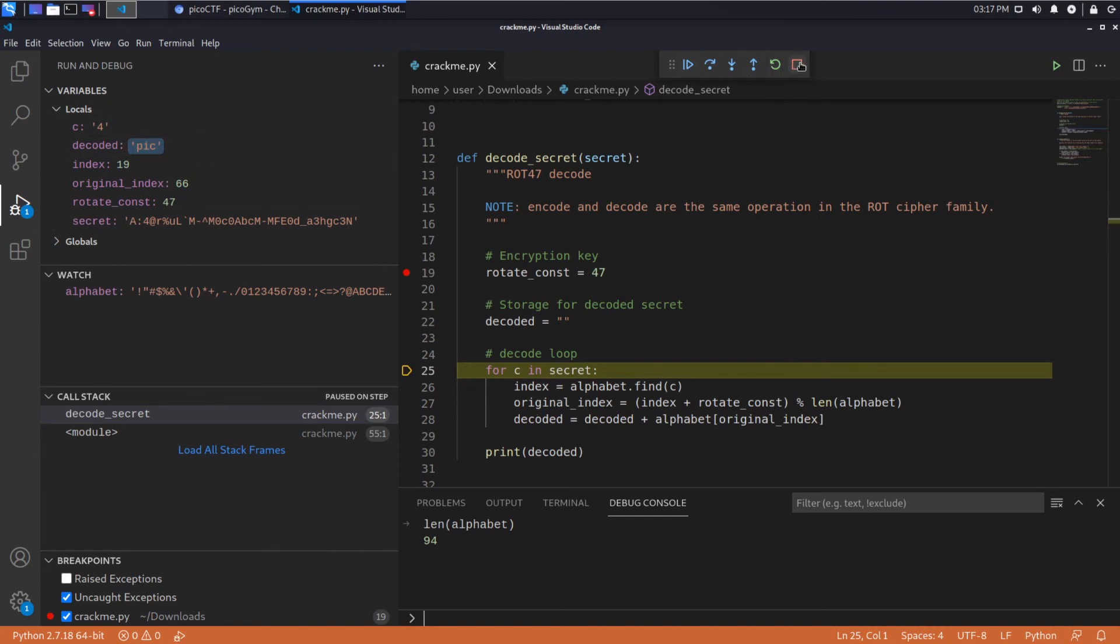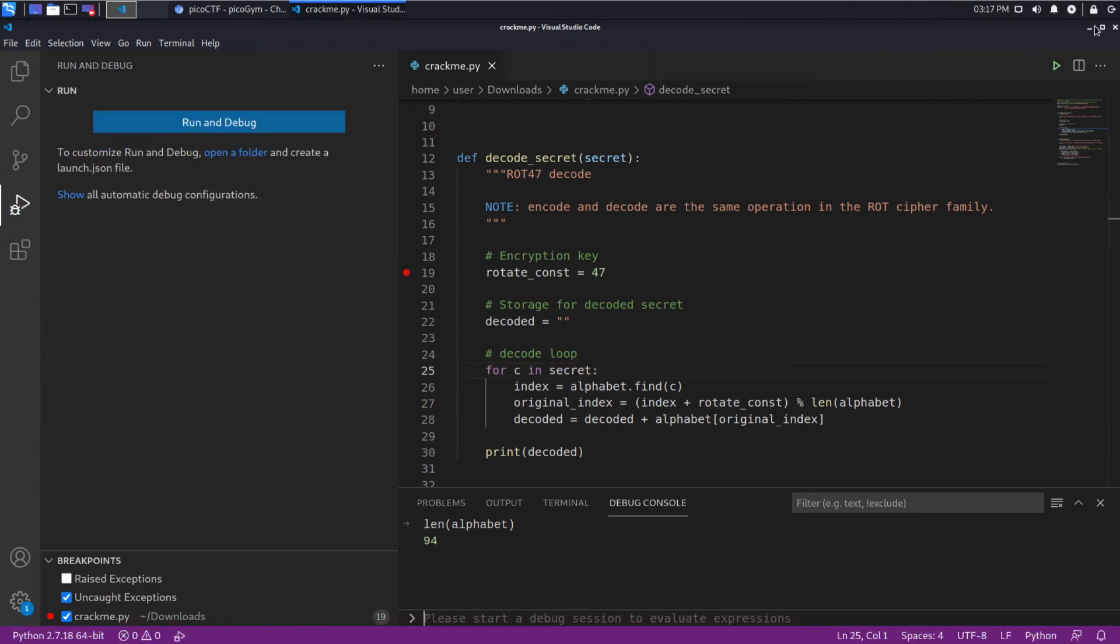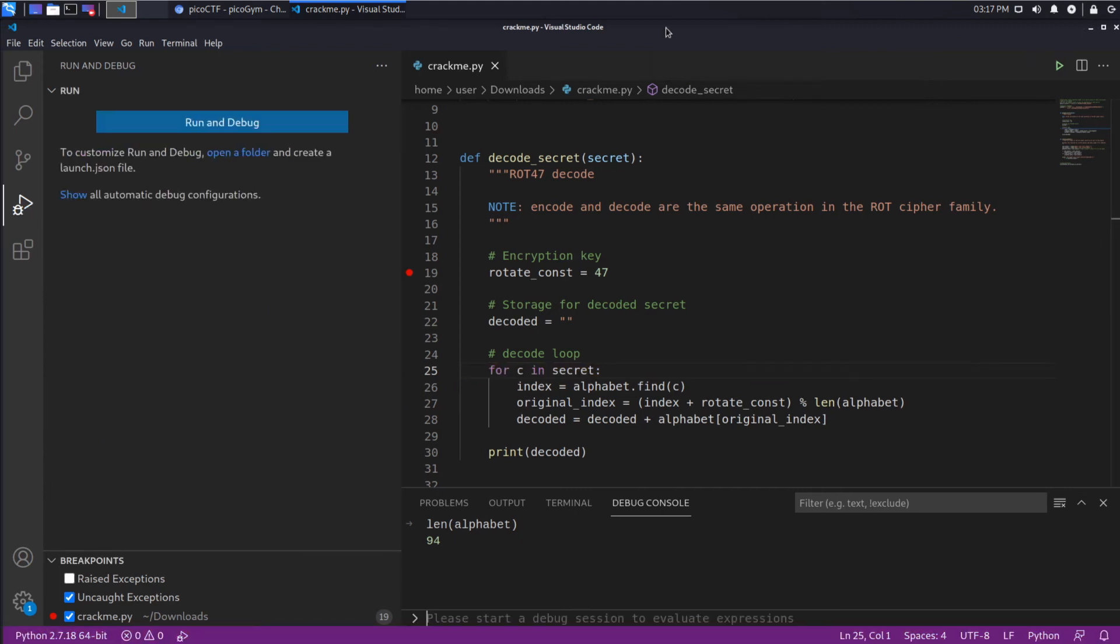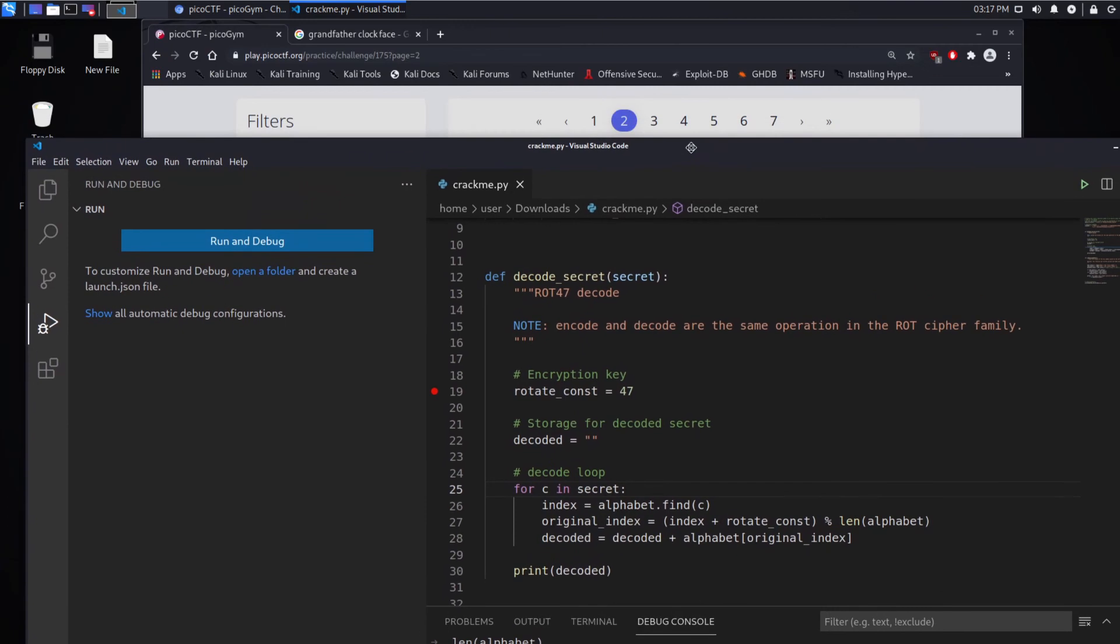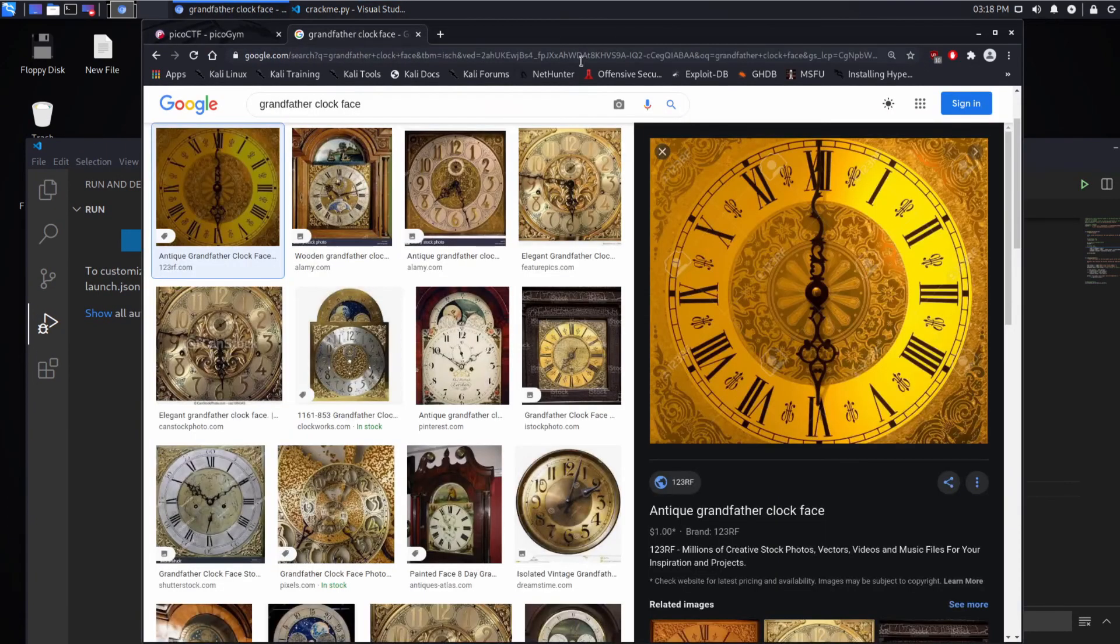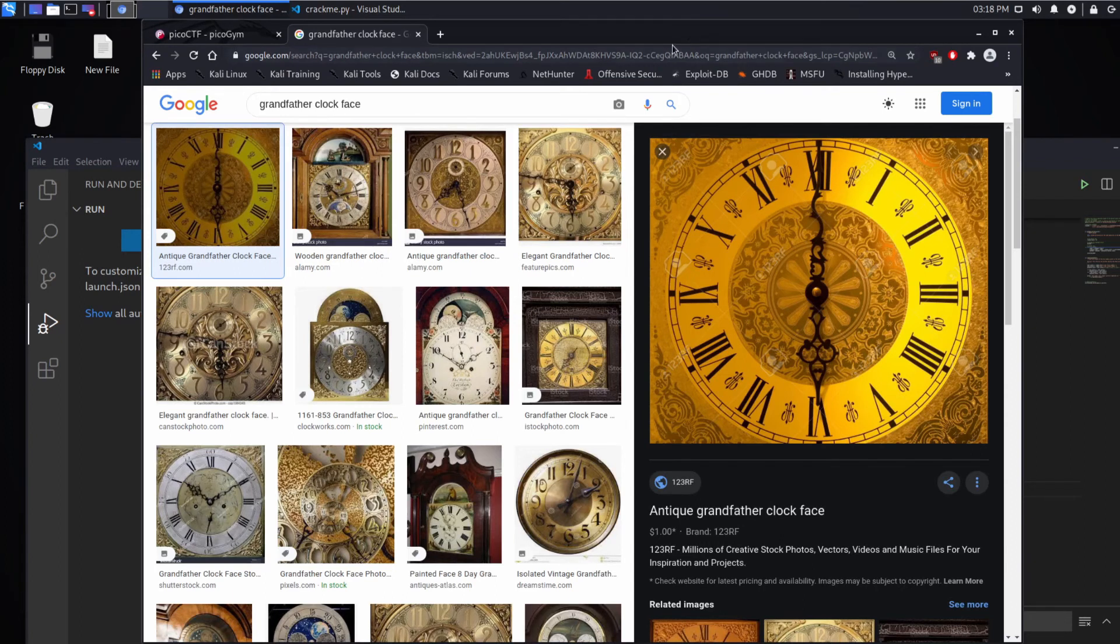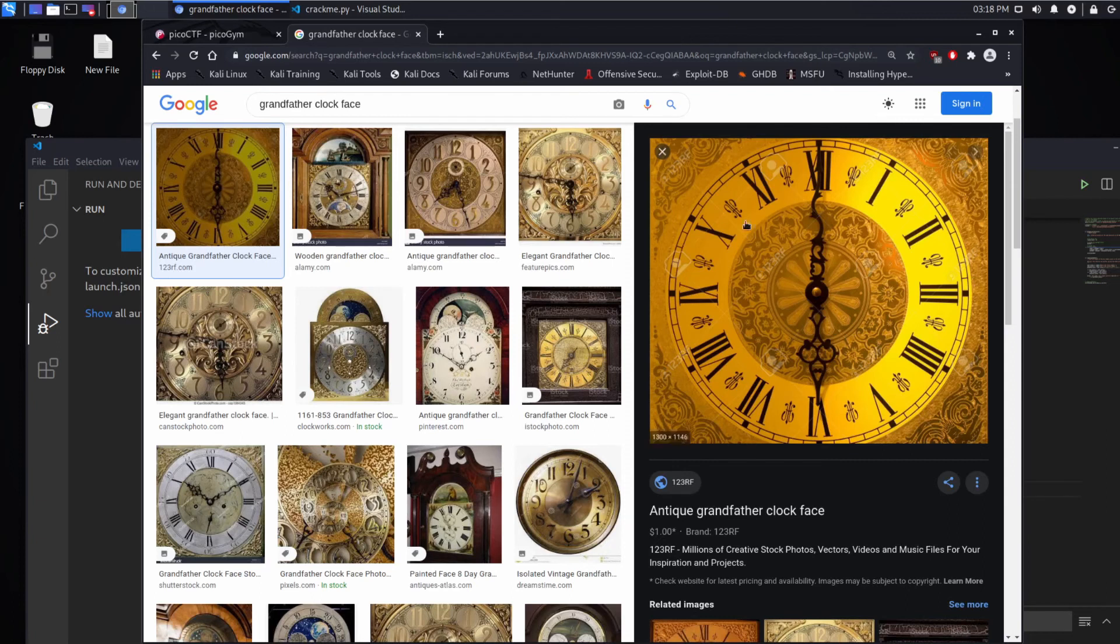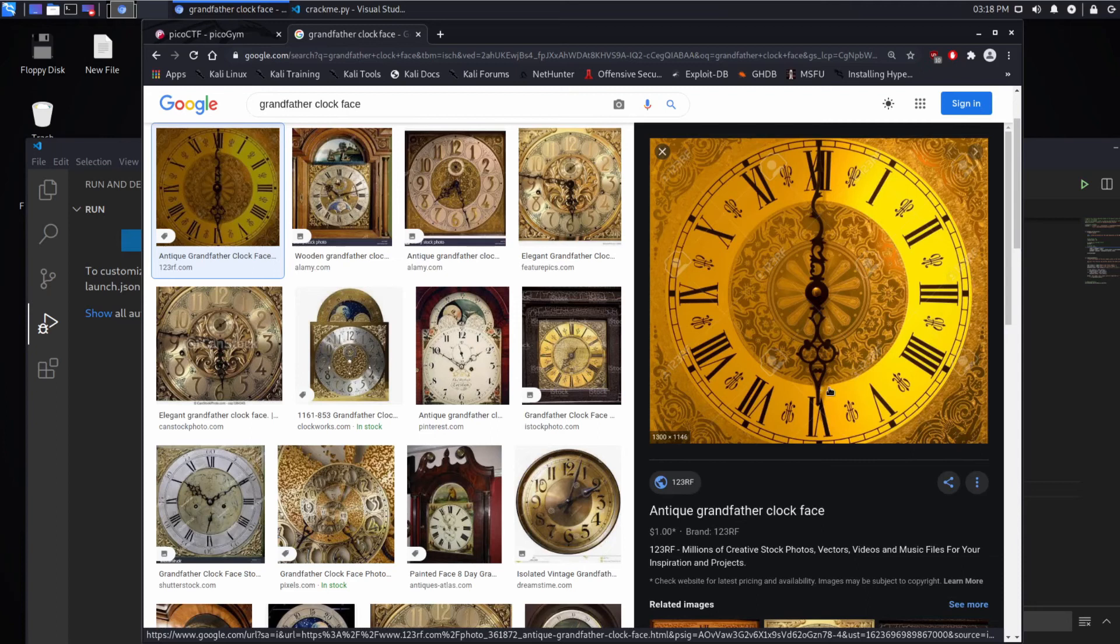So why does that work? Why is rotating by 47 twice, what does that reverse the operation? Why can you just run encode and end up with the same value? I'm doing a terrible job explaining this. Why can you run the encrypt function once to actually encrypt it and then again to decrypt it?